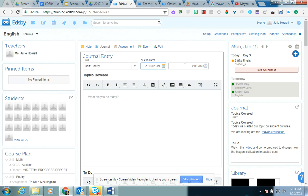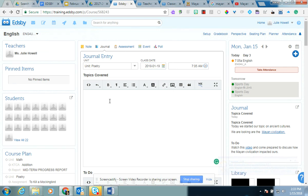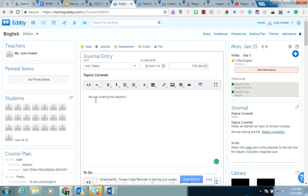But it's Monday and you've got some free time. So again, this is an option for you. You can talk about your learning goals, your success criteria, your overall goals for the whole unit or for the day. So what is the topics covered? So I might say we are covering the Mayan civilization.